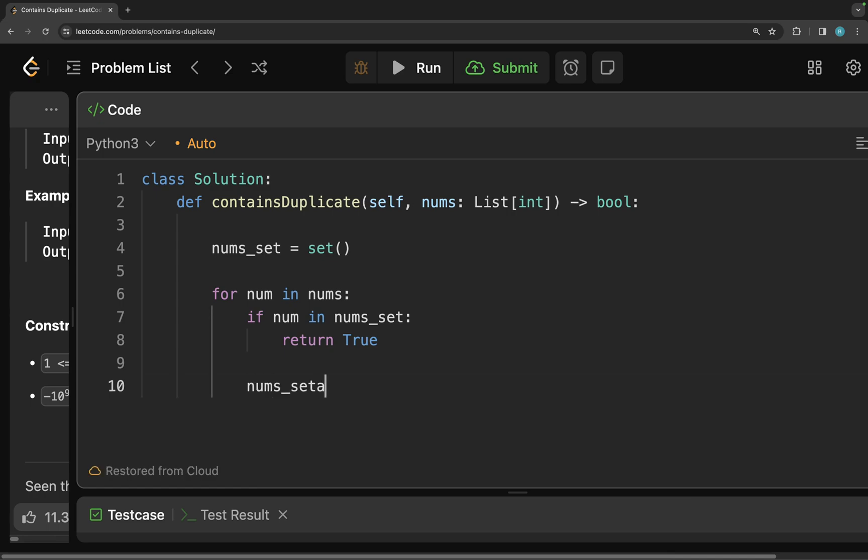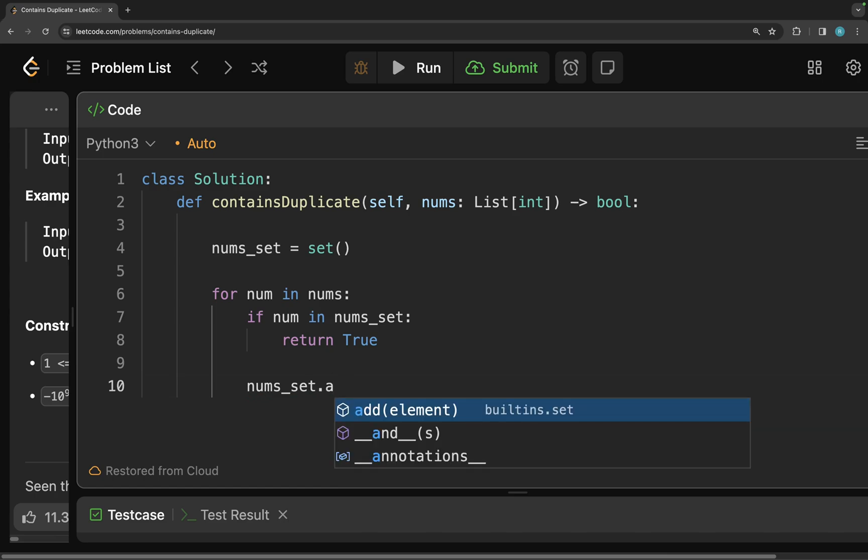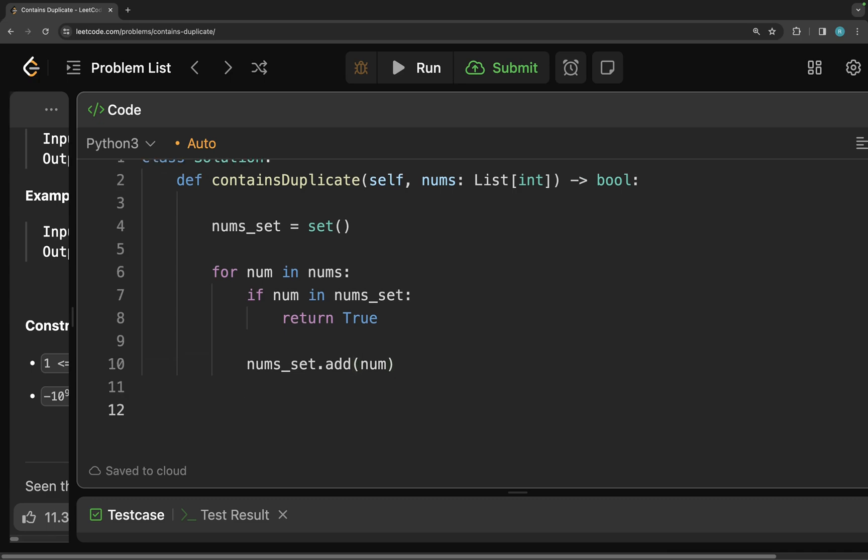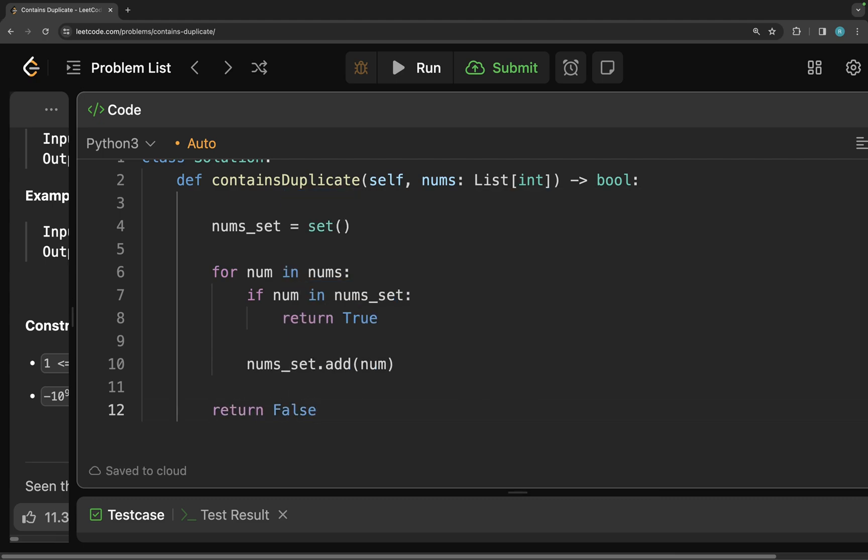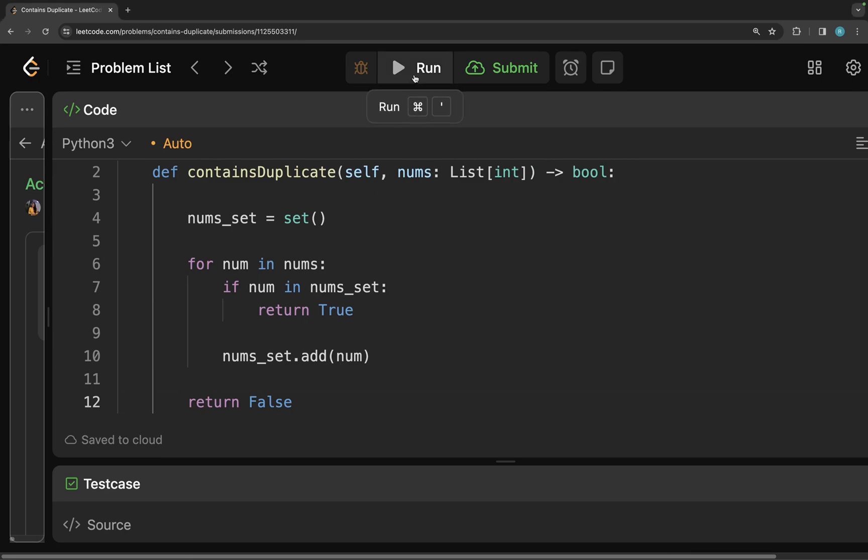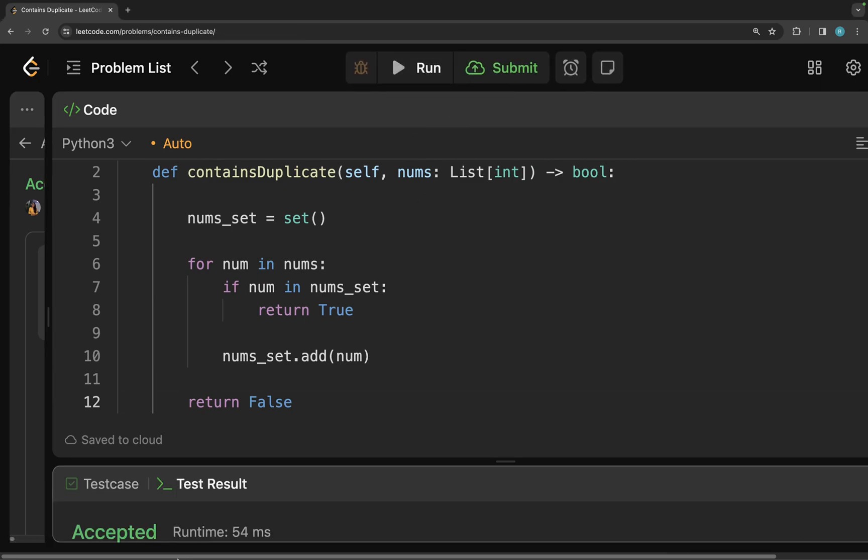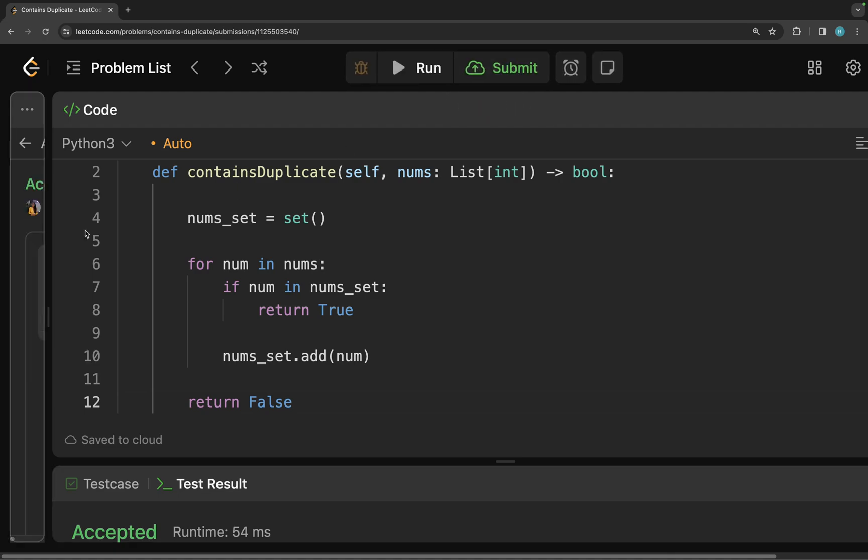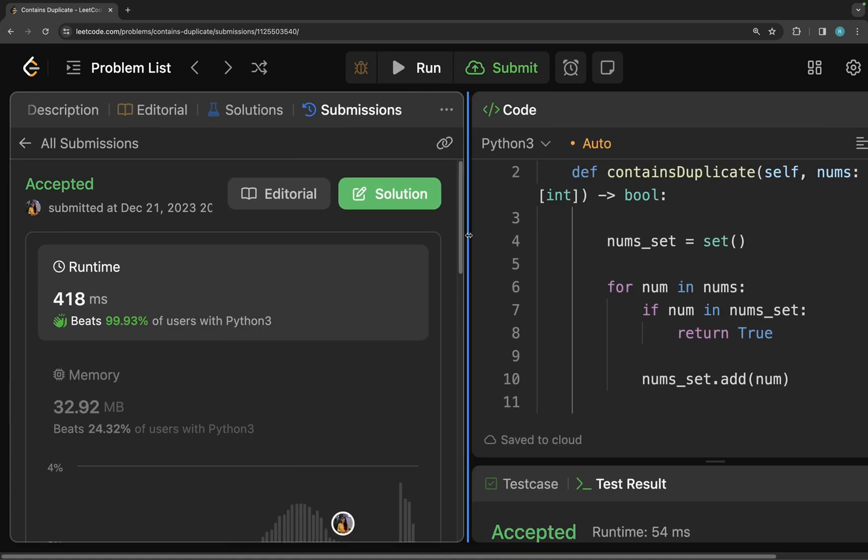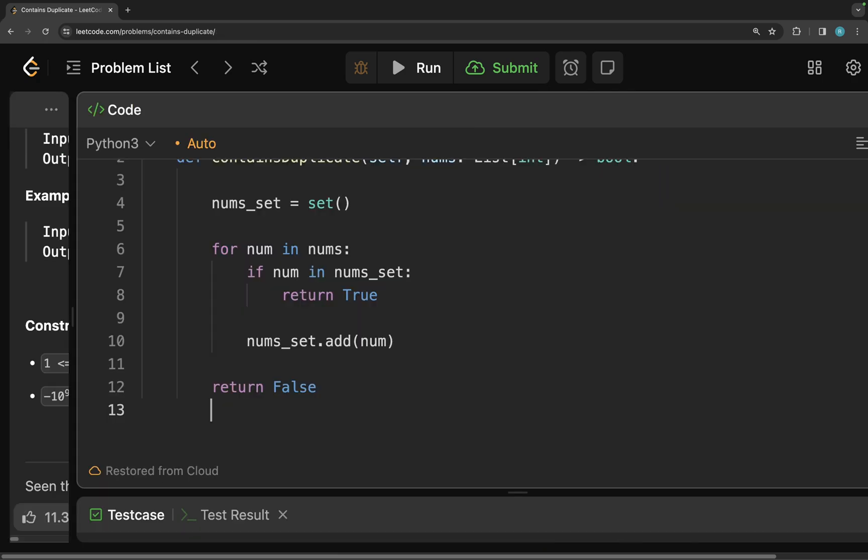Otherwise, if it's not there, I add the number to my numbers set. Once everything is done, everything looks cool and there is nothing wrong with it, then I just return false. So that's really the code guys. It's really, really simple if you know your data structures. I'm going to run it now. Okay, it was accepted. So I'll just submit it. You see it was accepted and it beats 99.93% of the users.